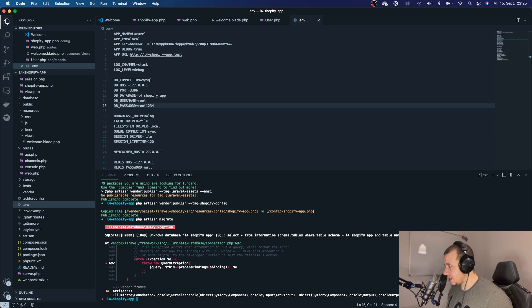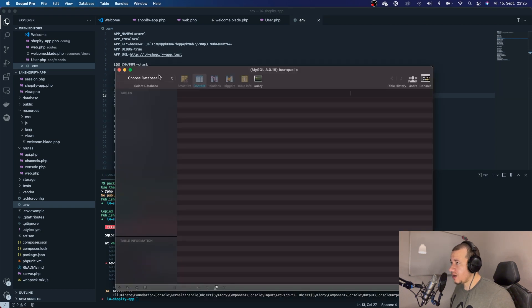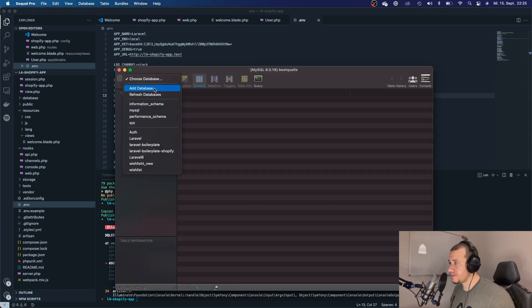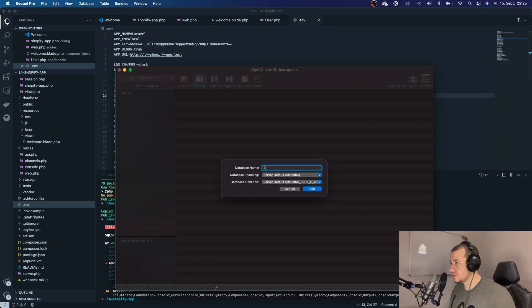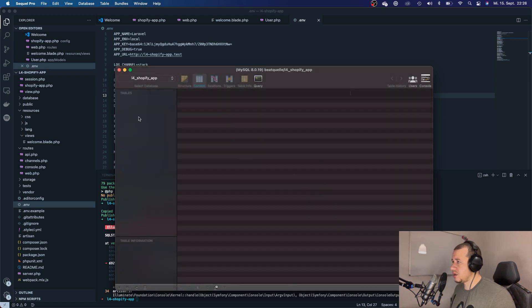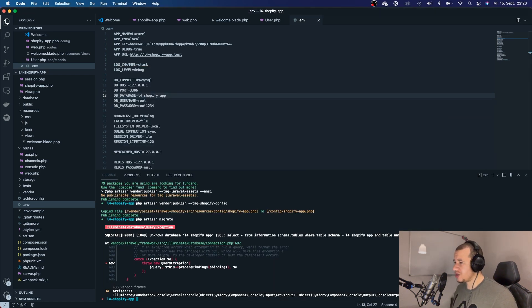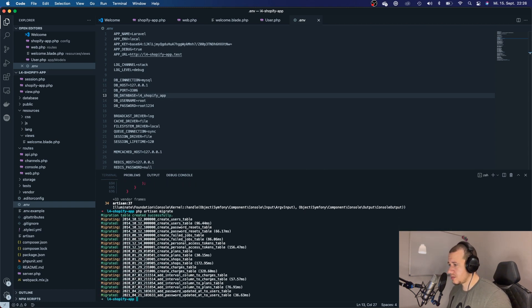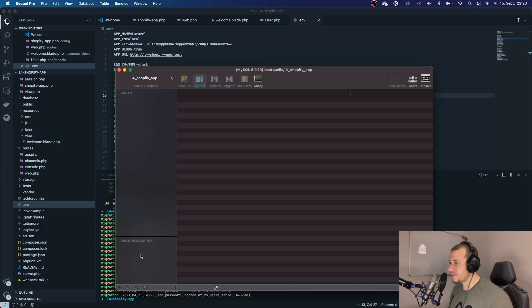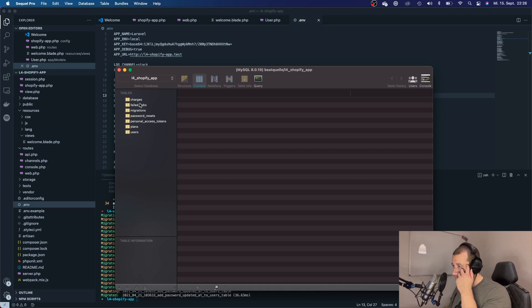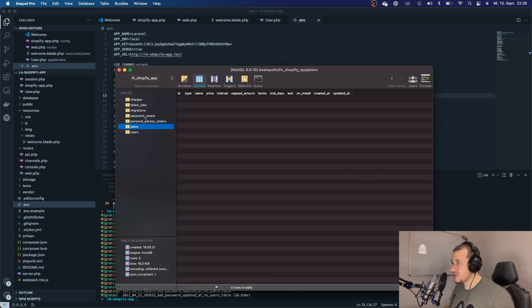We got an error — of course, I first have to create the database before migrating. Let's create the database and try again. There we go — the database is now migrated. We can check it out and see that it added all of the necessary tables.